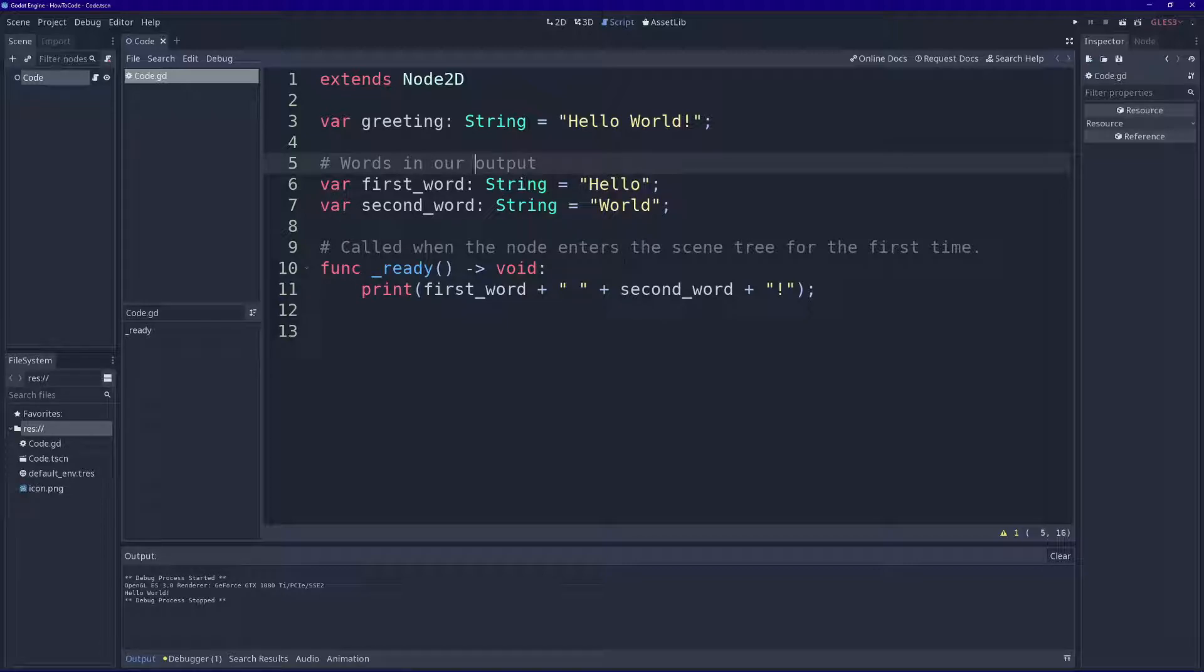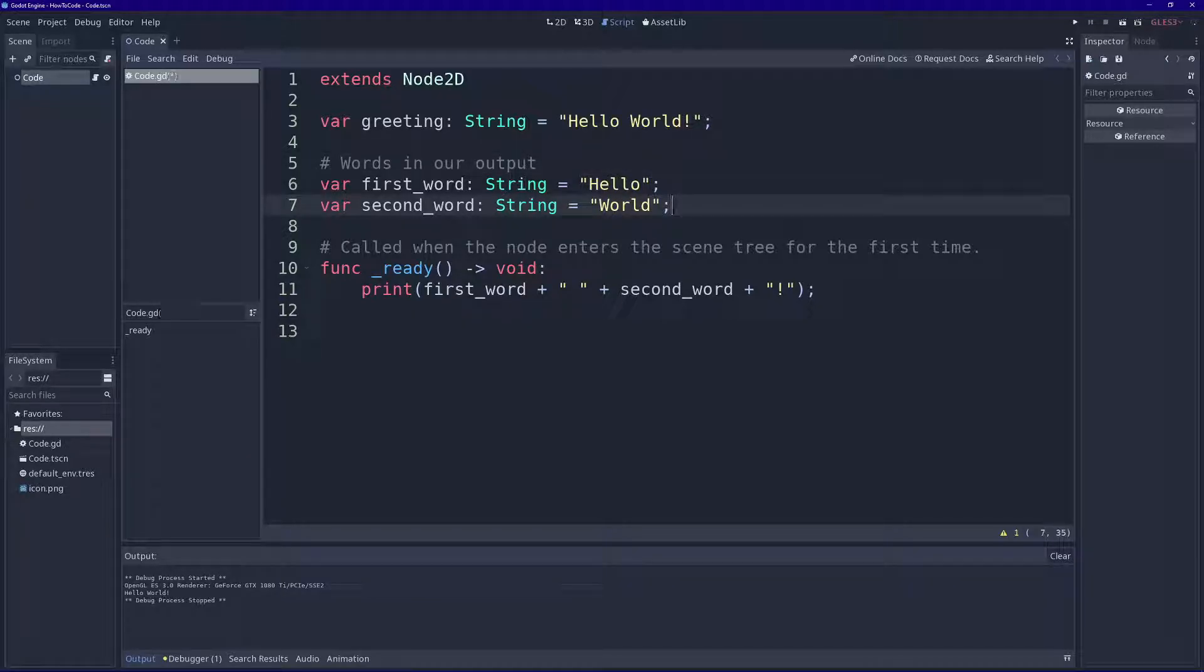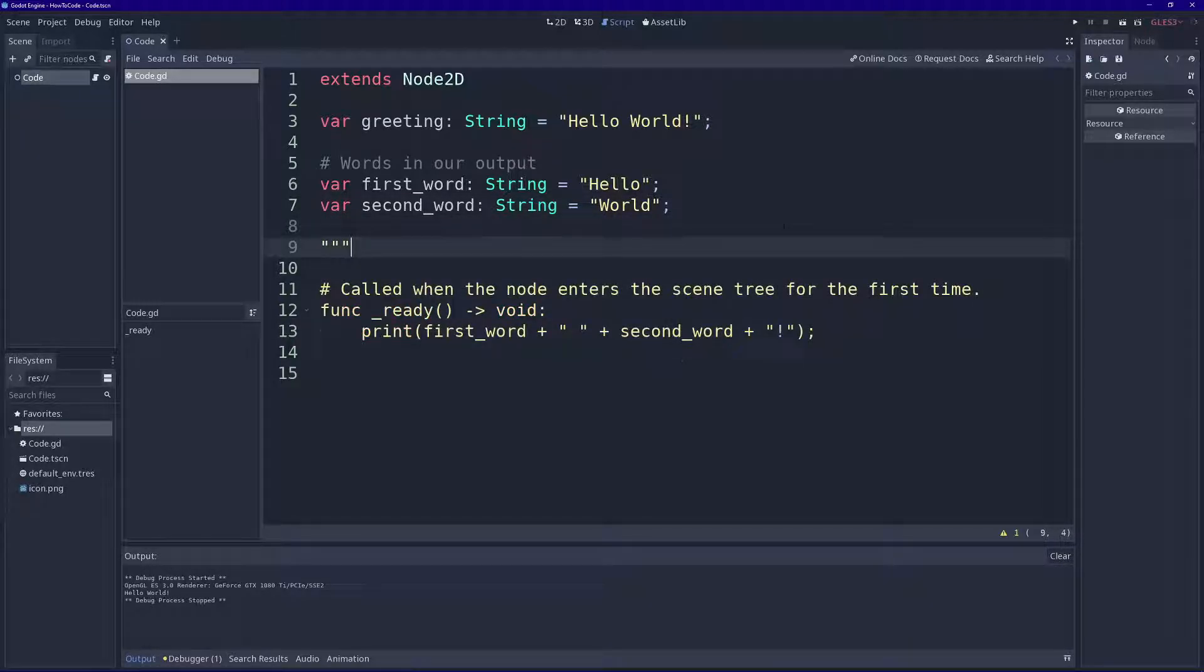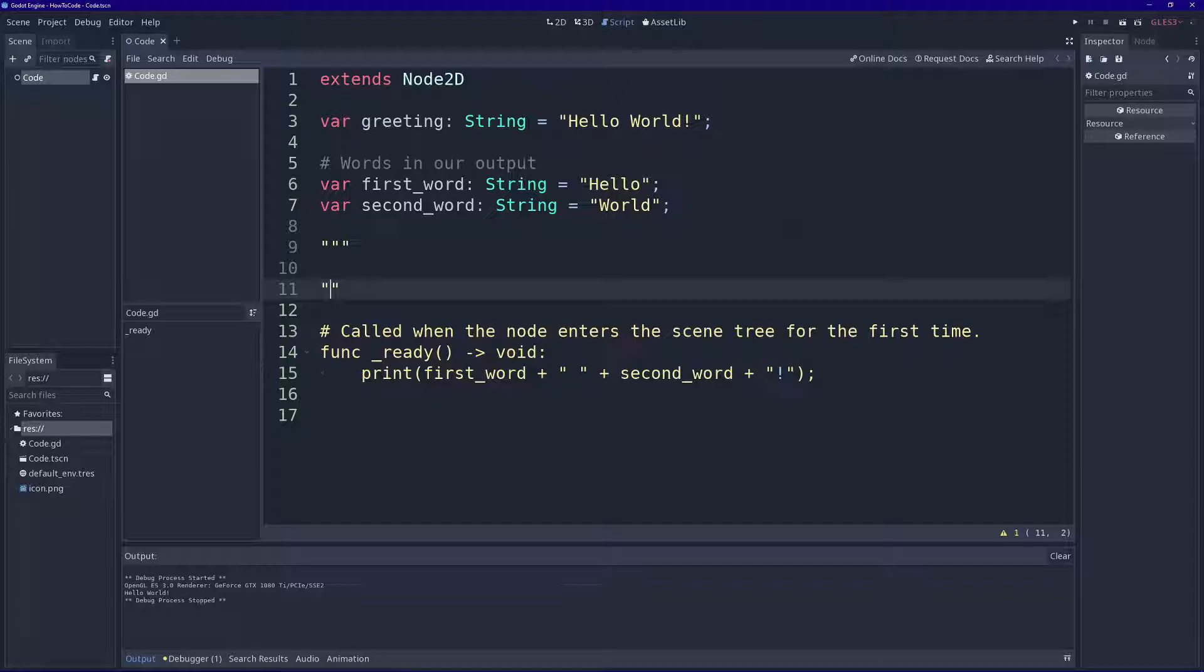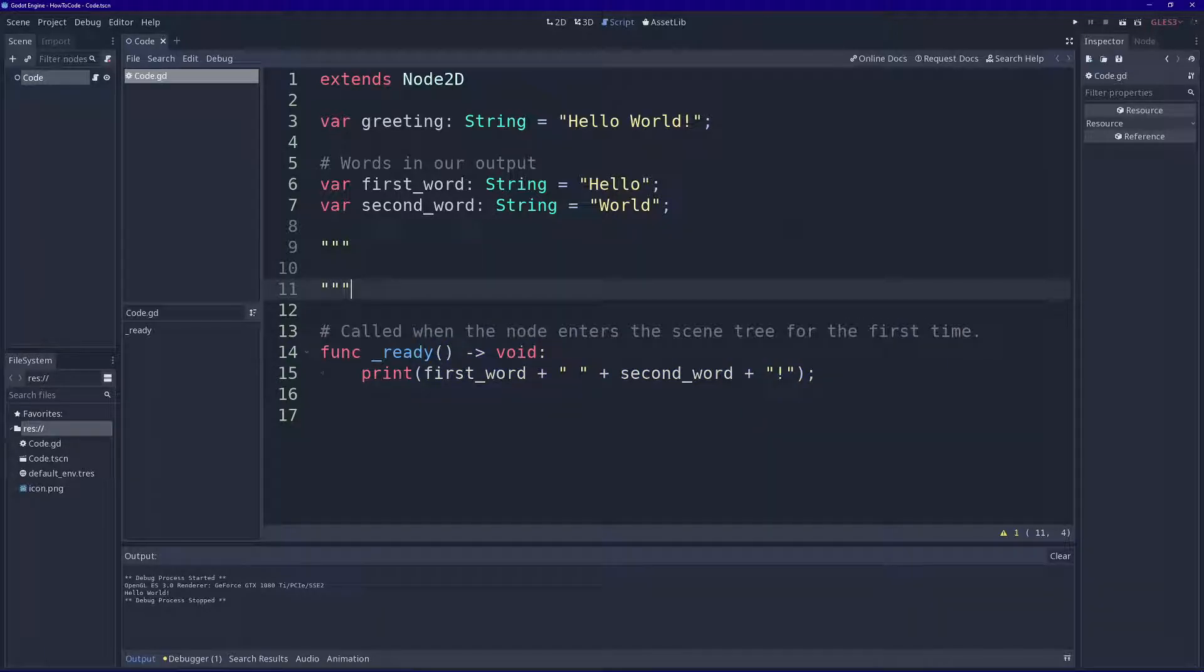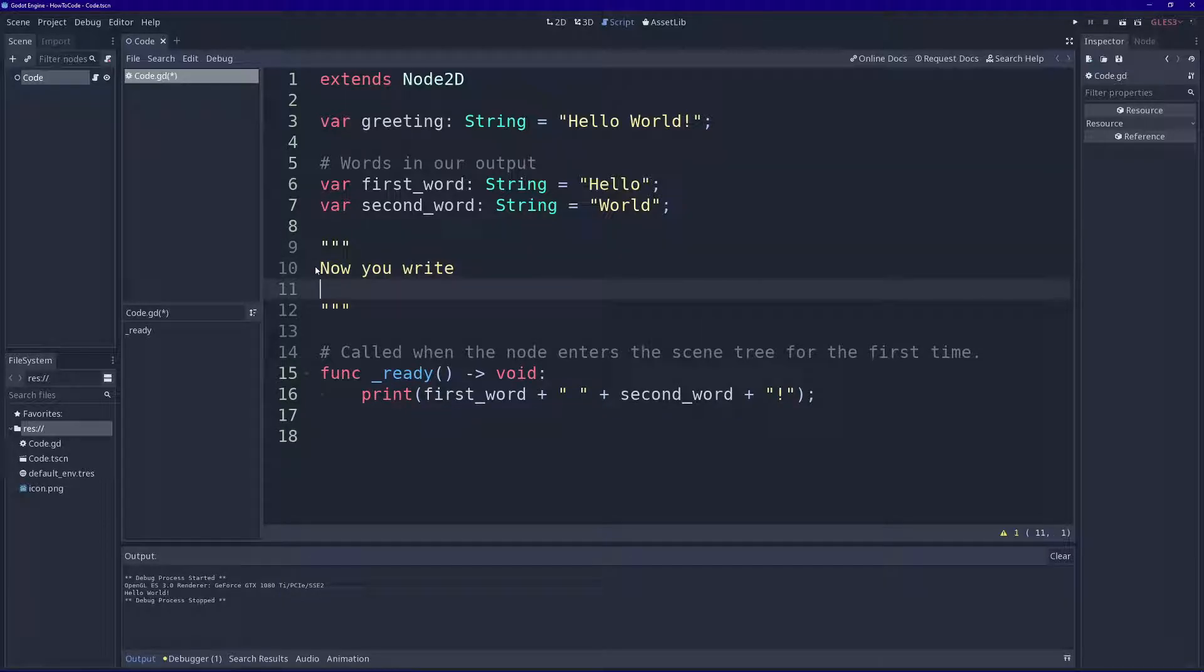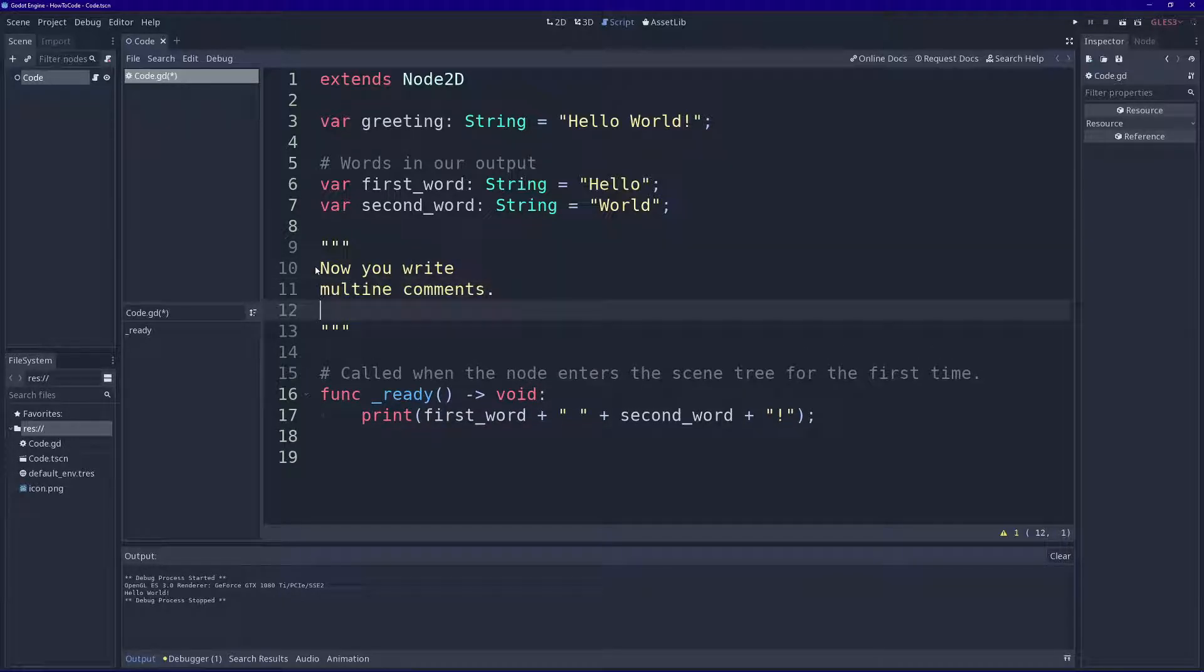So like I said before, you can use comments to help you describe what your code is doing, because it's not always obvious. You can also do multi-line comments. To do that you do three quotation marks. Oops, that's four. And now you can write multi-line comments, as many lines as you want.